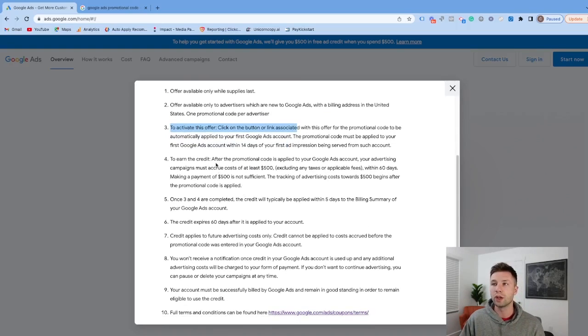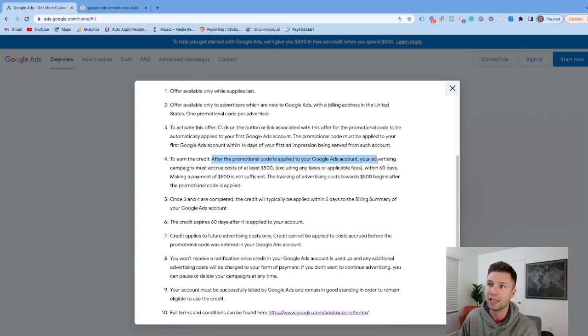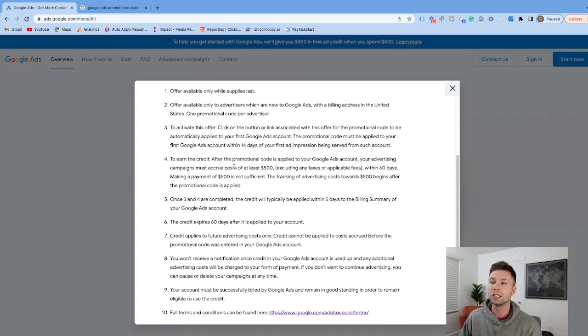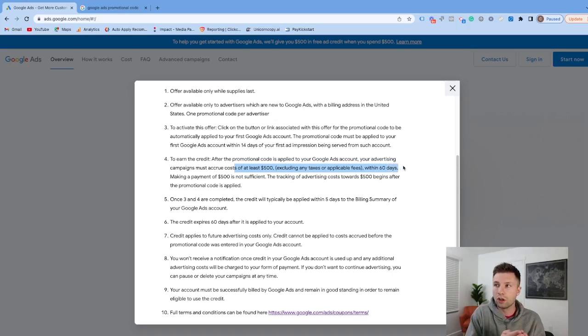To earn the credit, this is important: your promo code is applied to the Google Ads account, but you must spend at least $500 within 60 days. Google will match that $500, and it needs to be within 60 days.